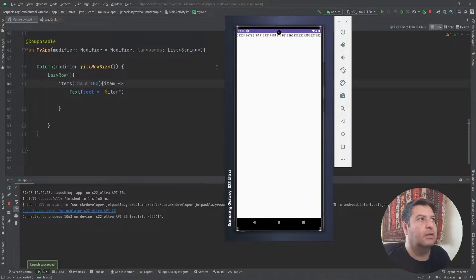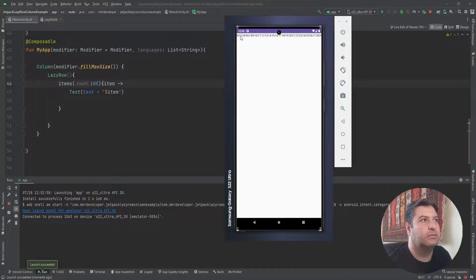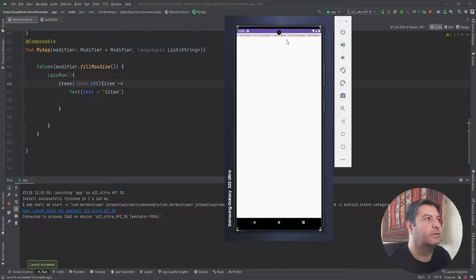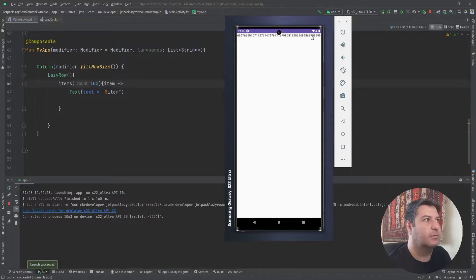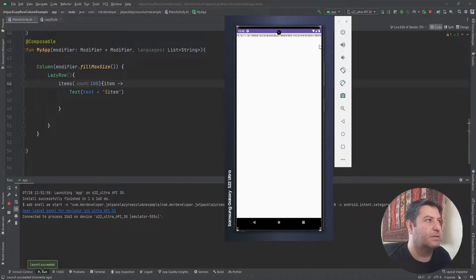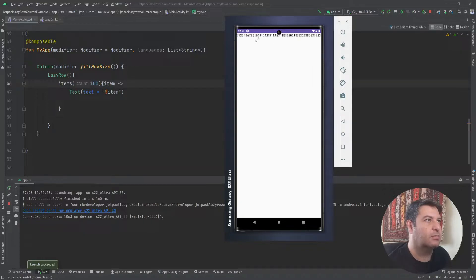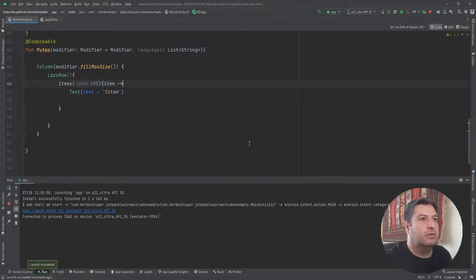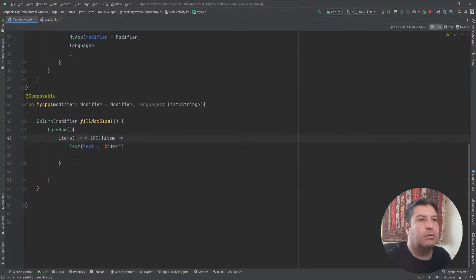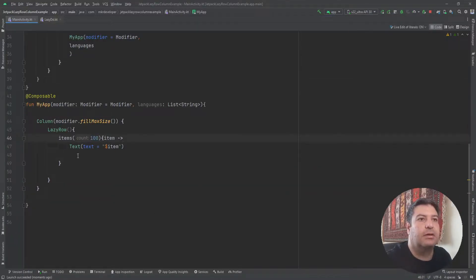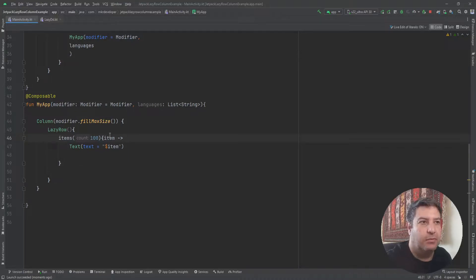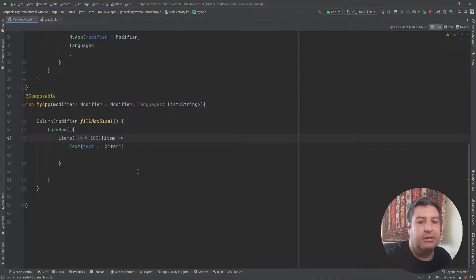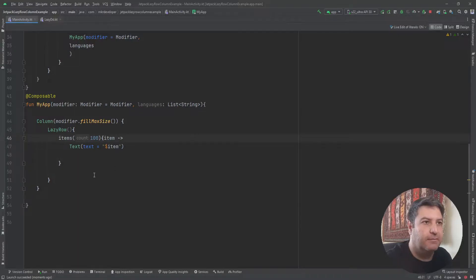And here instead of it I can write item. Let's check it. Here is the result: one, two, three, four, five, six till one hundred. And you can see them in there. Actually it's from zero to ninety-nine, so one hundred items. So you can see that the lazy row works like this. You are passing multiple items and it will be displayed inside it.